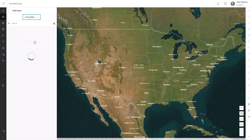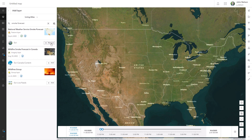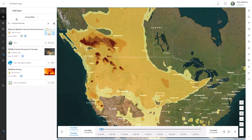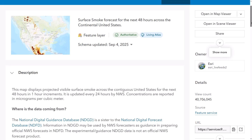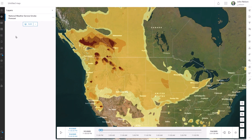Next, I'll add my data layer, also from Living Atlas. This is Smoke Forecast, made available from the National Weather Service. It's an amazing geographic resource that shows the particulate load in the air now and forecast hourly over the next two days.